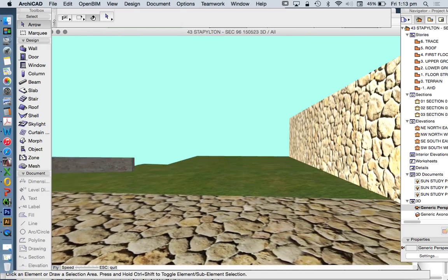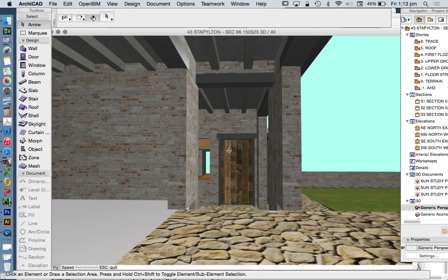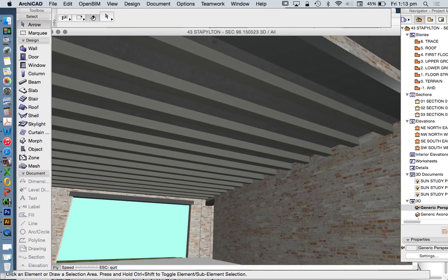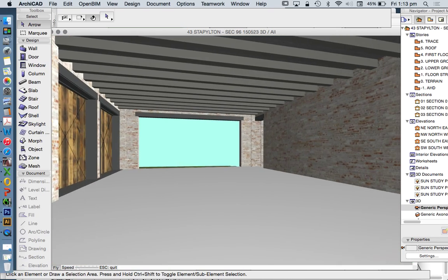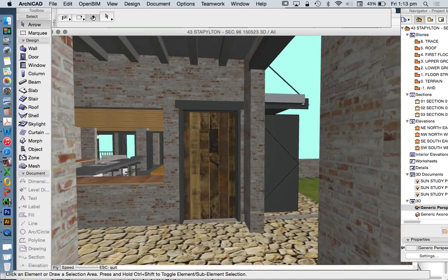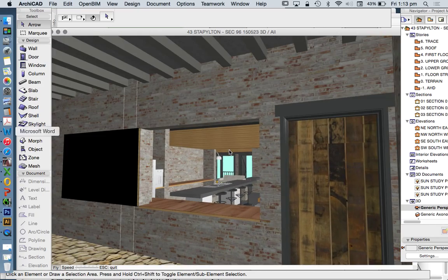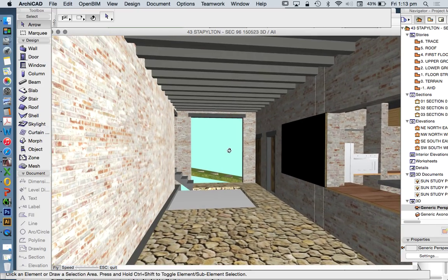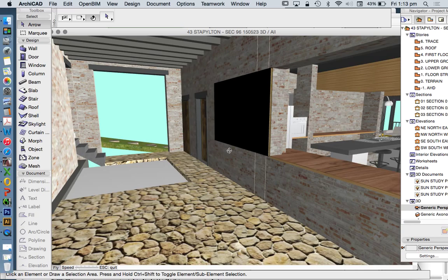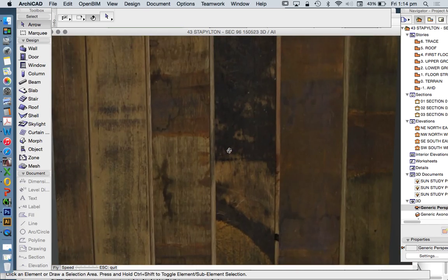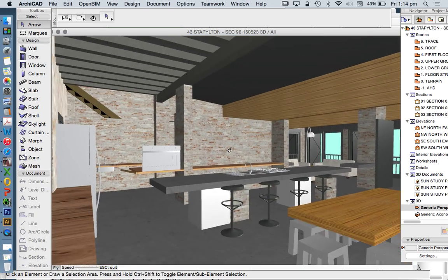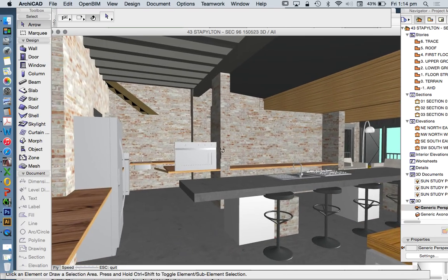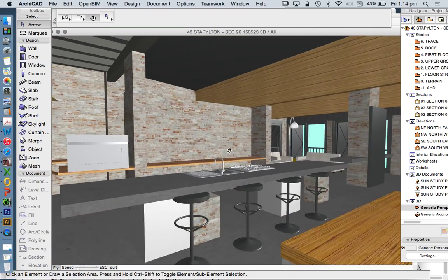So the explore tool helps us to understand all of the intricacies of our model. We can see when the model is incomplete. We can see when there is an intersection, when something is not working well. And we can see all the aspects that we wouldn't normally see in just an elevation or maybe a section.